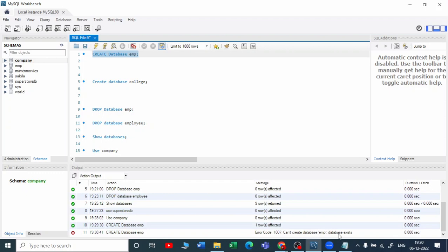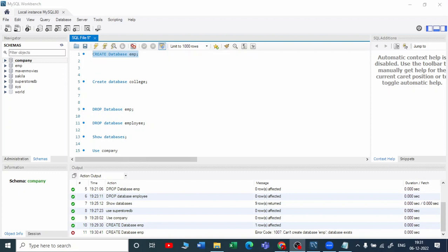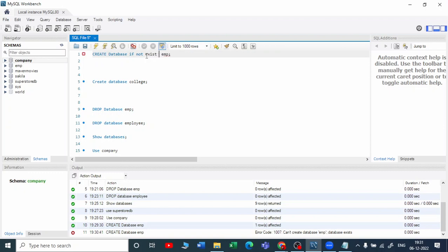If you're working in a real-time environment where you have many databases, and if we don't know whether that database is present or not, we simply write CREATE DATABASE IF NOT EXISTS.